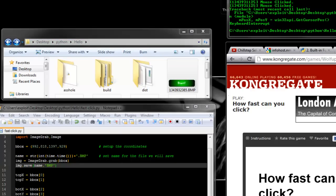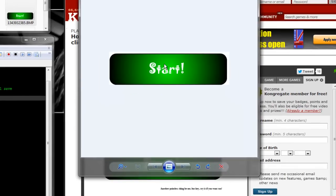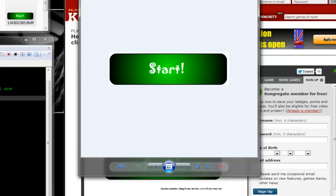There is an image of the region that is set up, so whenever the mouse is inside this rectangle it will start clicking. Otherwise if it goes outside it will stop clicking. It doesn't click anywhere you put your mouse, so let's try it.